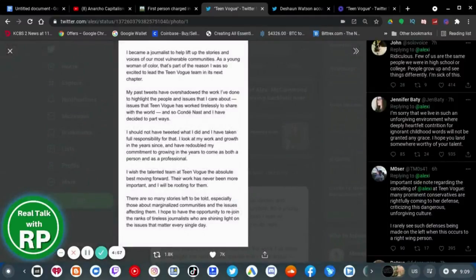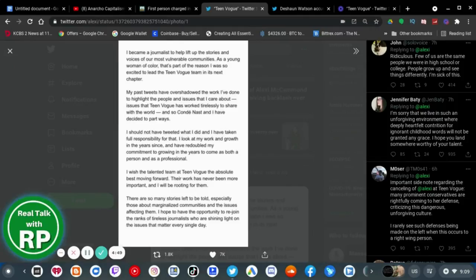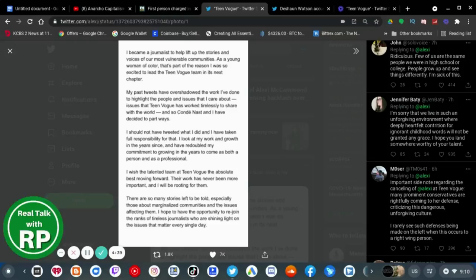Mark Nice says, Implied, ridiculous. You are the same people we were in high school or college. People grow up and see things differently. I'm sick of this. Yeah, well, grow up. Nothing you can do. Just grow up.